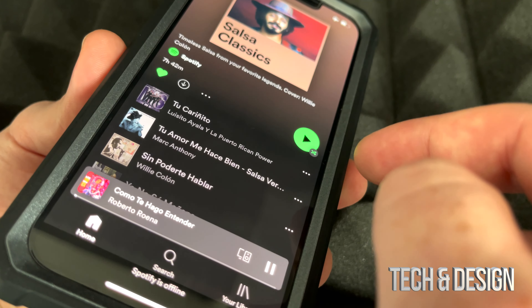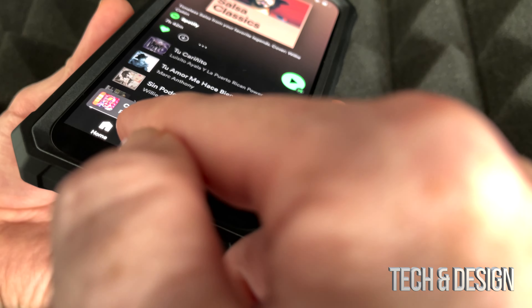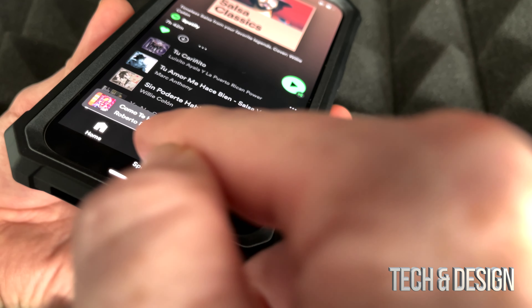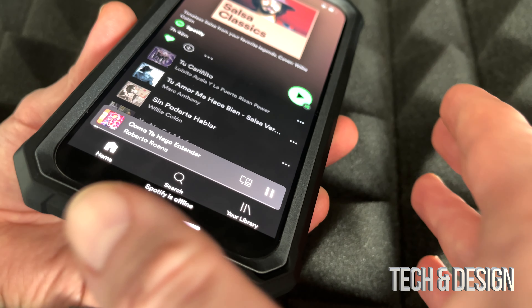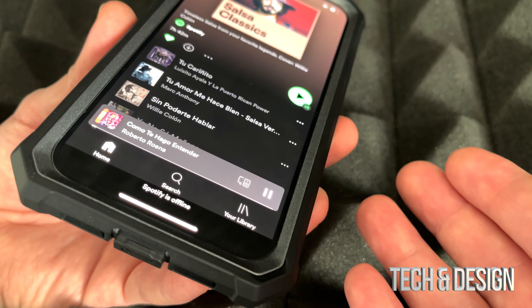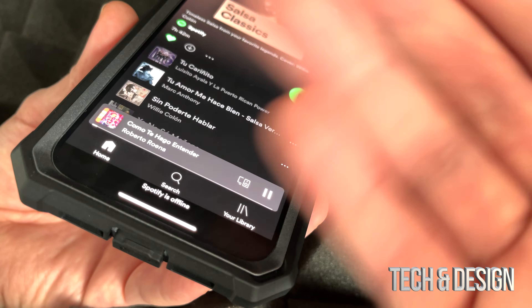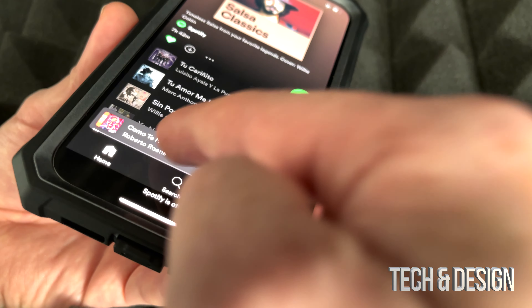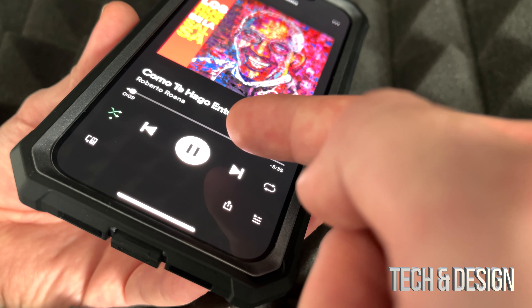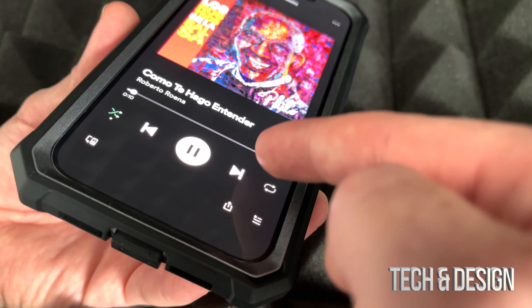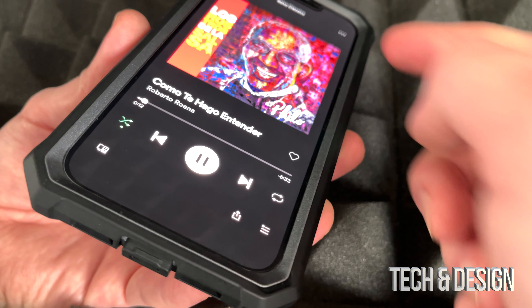I can actually go on and play it and you might notice that it started playing. Obviously I'm not gonna let you guys hear that because that's copyrighted music.